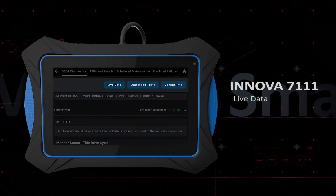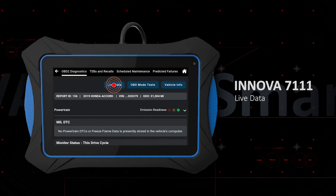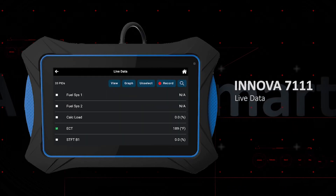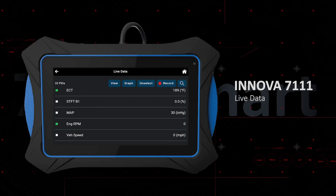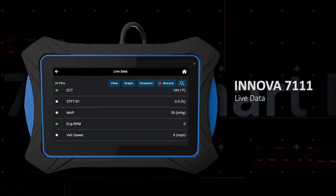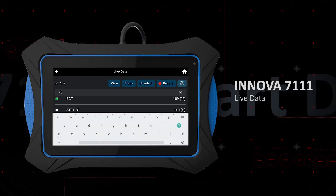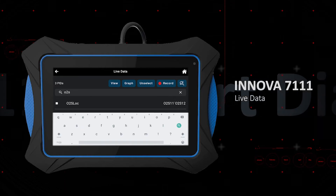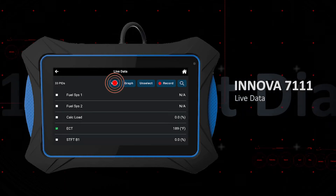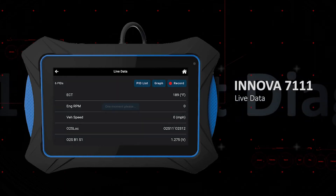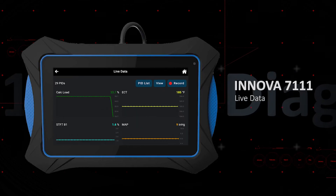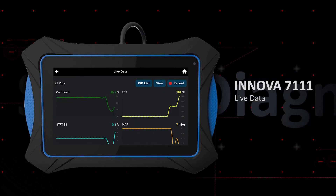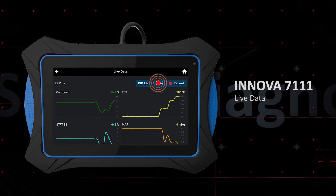View live data for powertrain — the tablet will show a list of supported parameters or PIDs. The total number of PIDs is in the top left corner. Click the box next to each parameter to view or graph. You can search for the parameter by tapping the search icon, then selecting view to see the real-time value. The Innova 7111 provides the ability to graph all non-status parameters at a time.